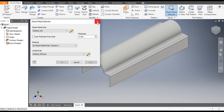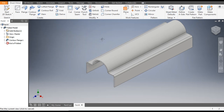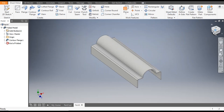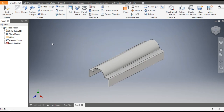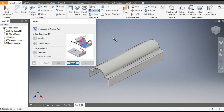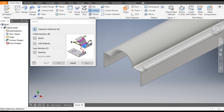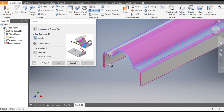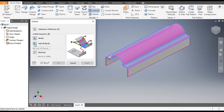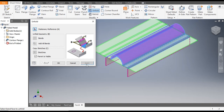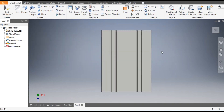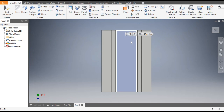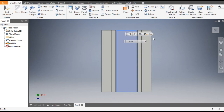Exit from this command. Now we want to make cut profiles. Go to Unfold, select this face as the stationary face, and all bends will be unfolded. Now go to Top View and select this middle plane or face.